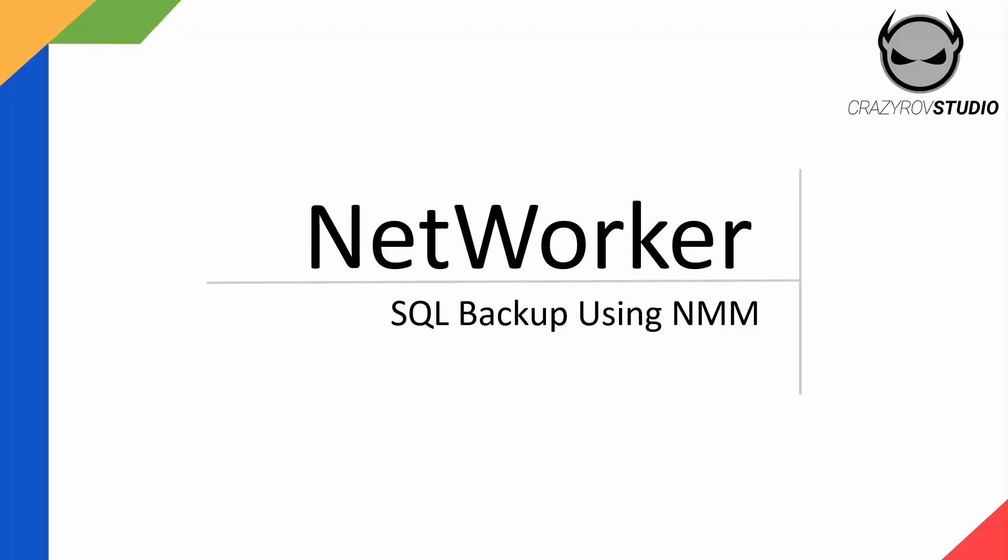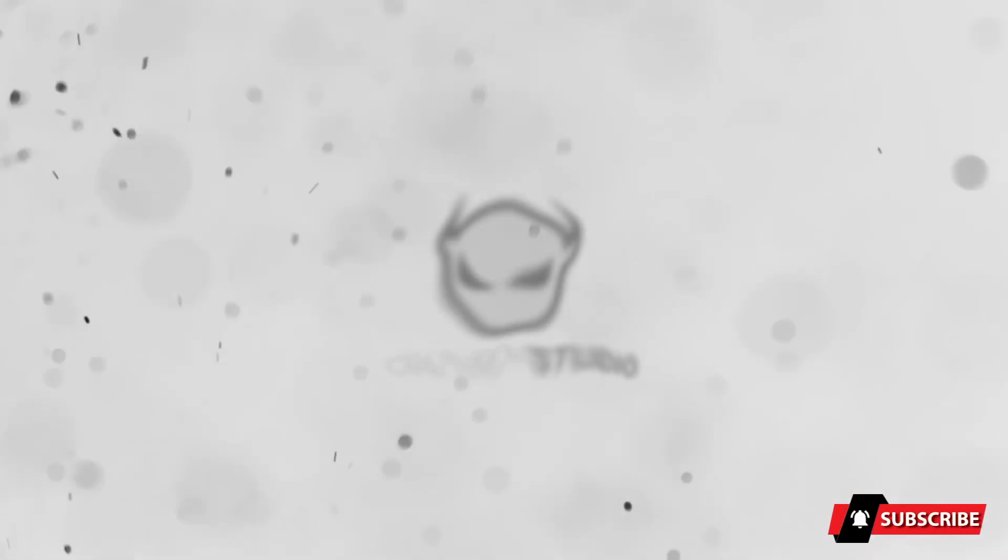Hello and welcome back to CrazyRove Studio. This video is a short introduction about Microsoft SQL backups using NetWorker.